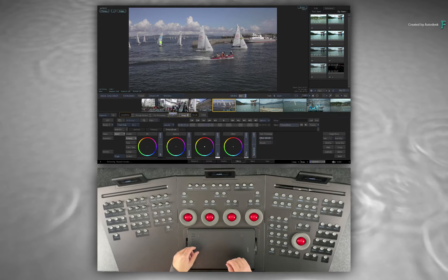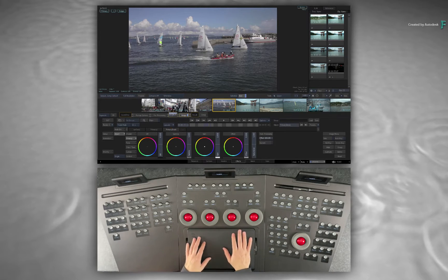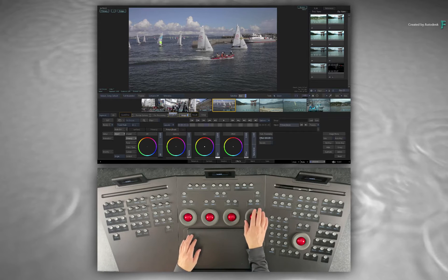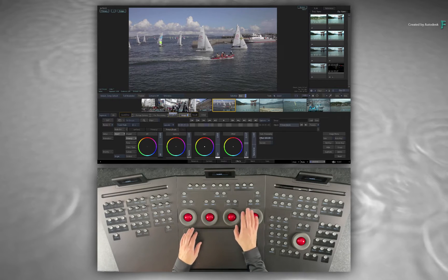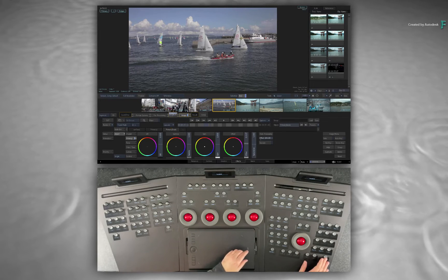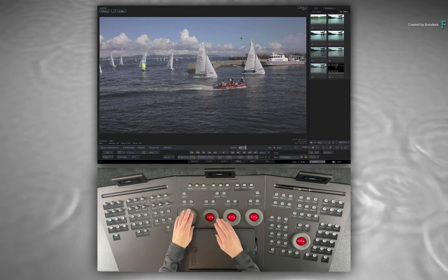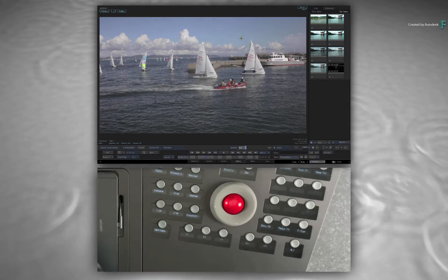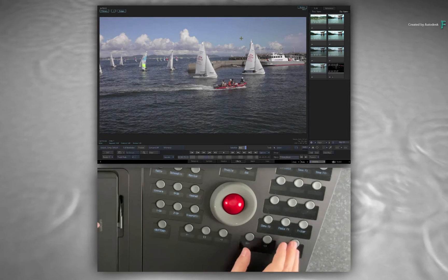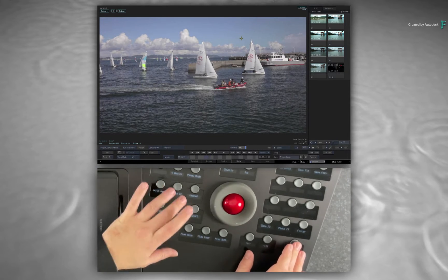As you get used to using the panels, you can choose to hide the interface controls, giving your image more room on the interface. A simple toggle on the panel will bring the UI back.